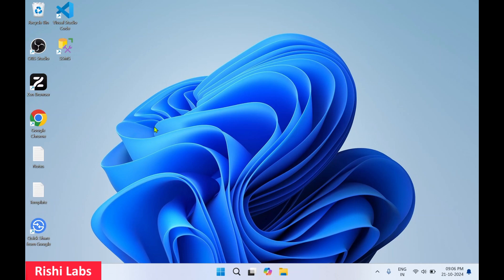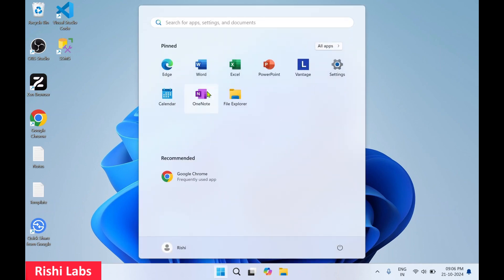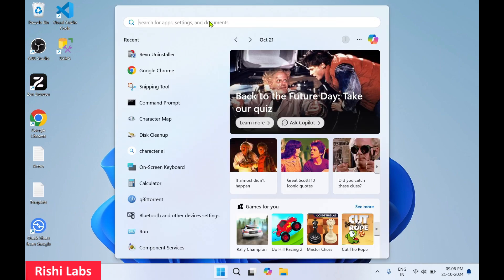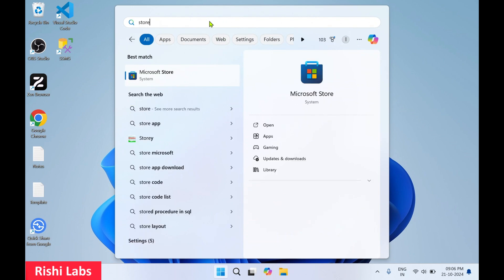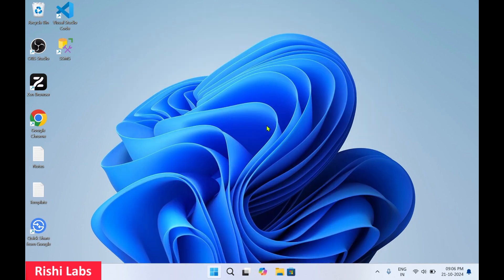Hello guys, welcome to my YouTube channel Reshi Labs. In today's video, we'll see how to download and install Power BI Desktop from the Microsoft Store. Let's get started. You need to click on Windows, type 'store', and click on Open to get the Microsoft Store.